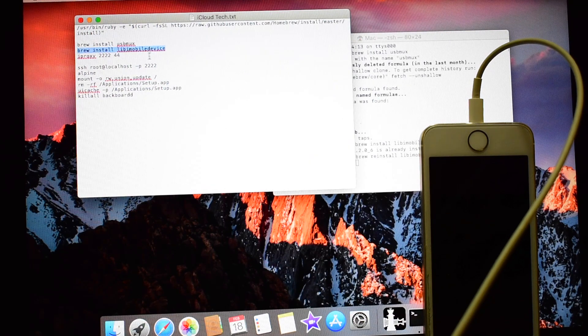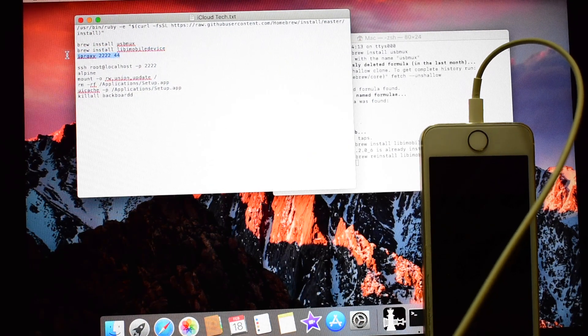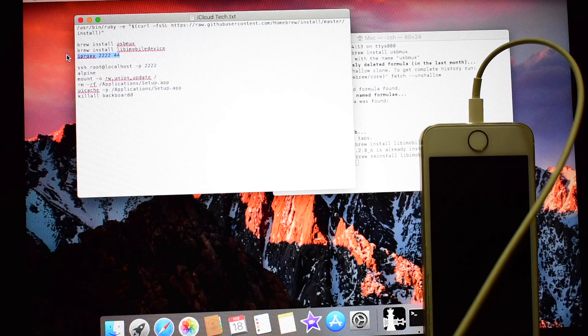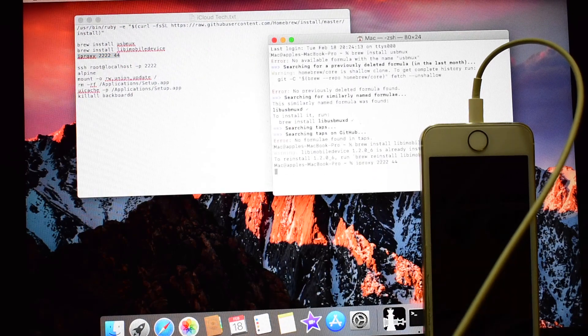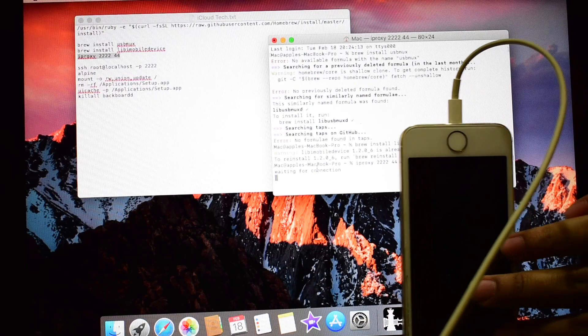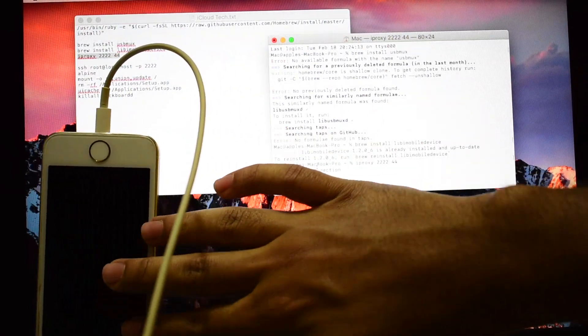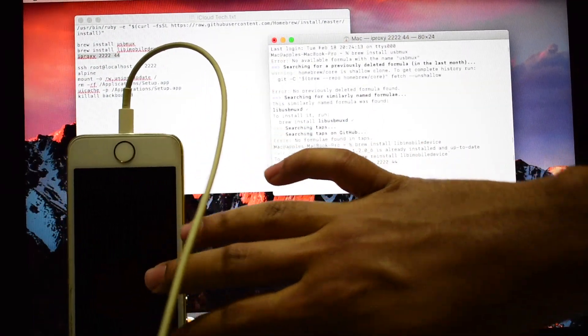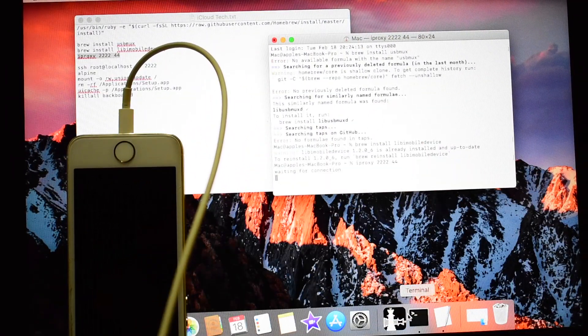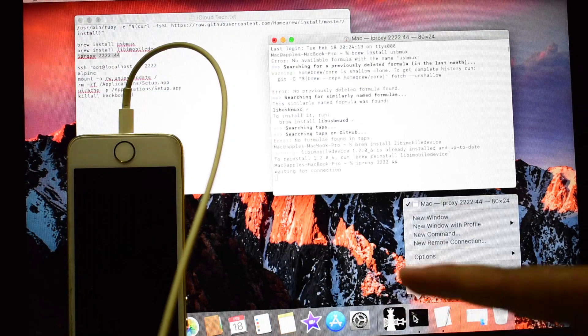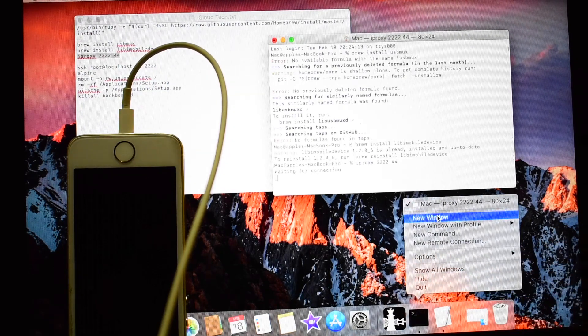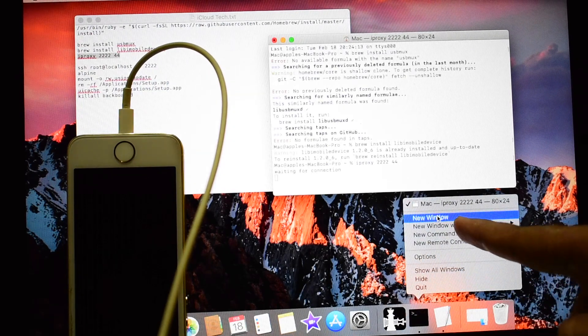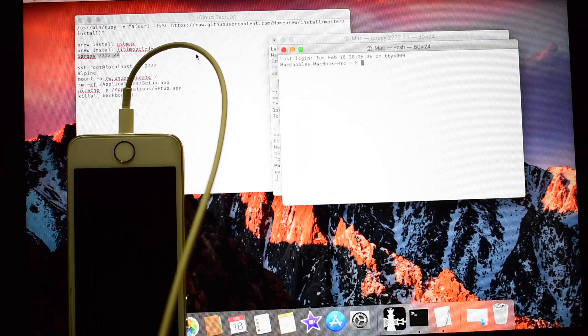So now copy the iproxy command and paste it here. It says waiting for connection. Now let me move this phone to the side so that you can see clearly. Right click on this terminal option here and click on the second option, that is the new window.